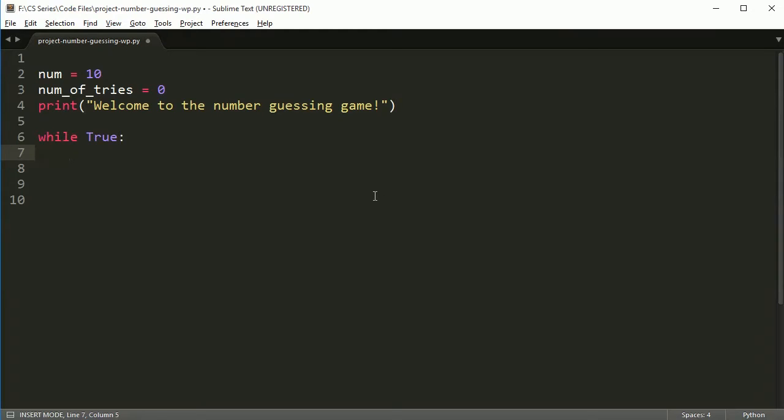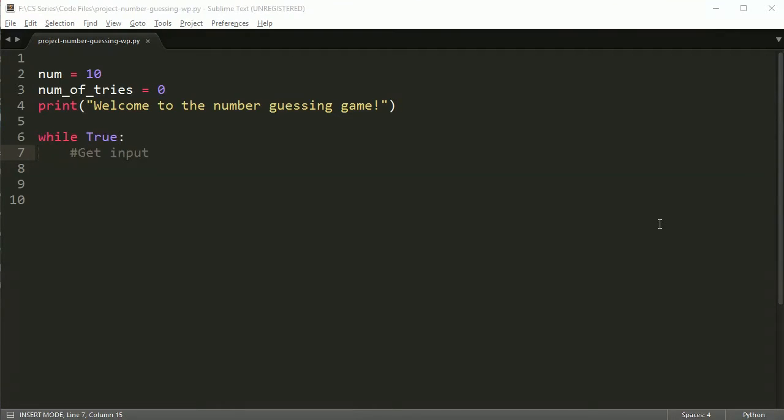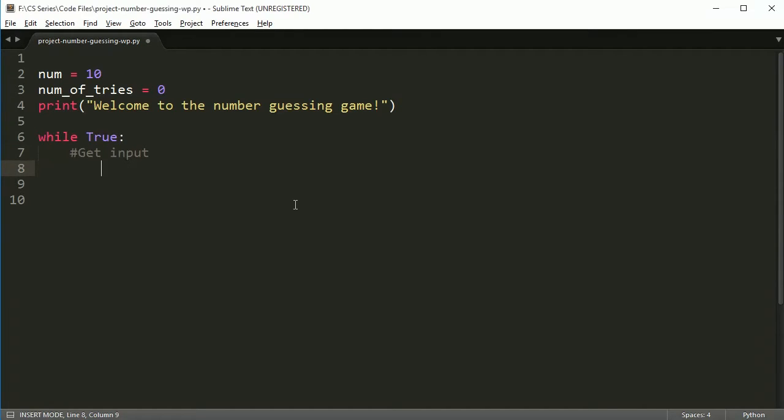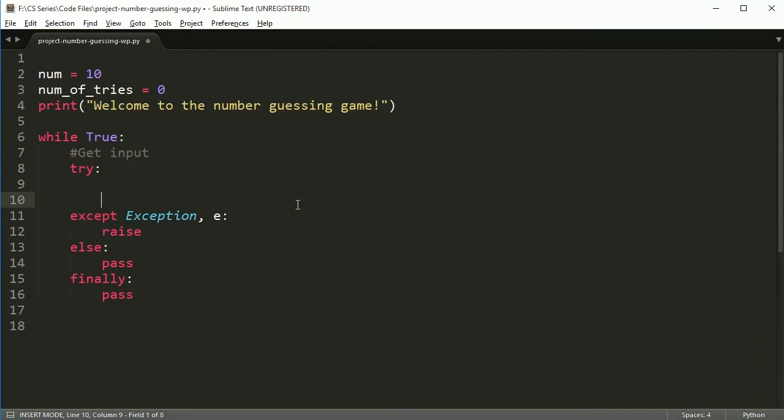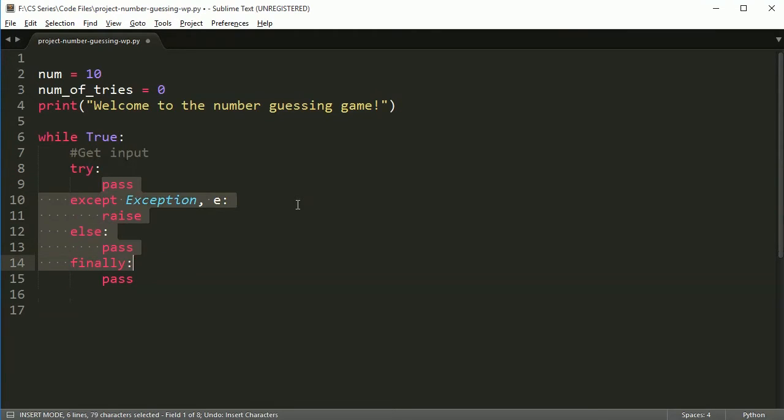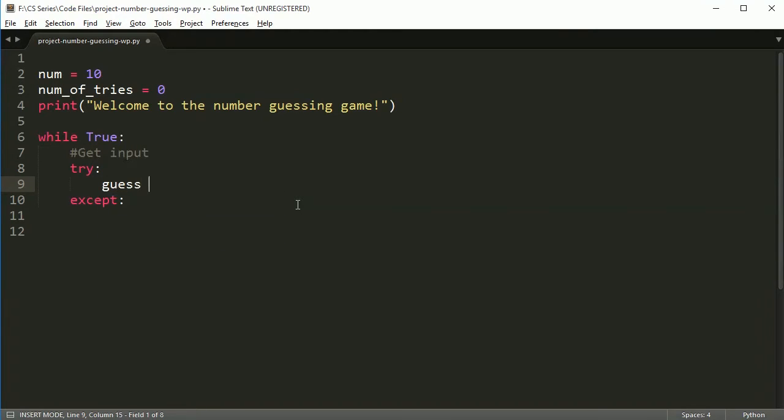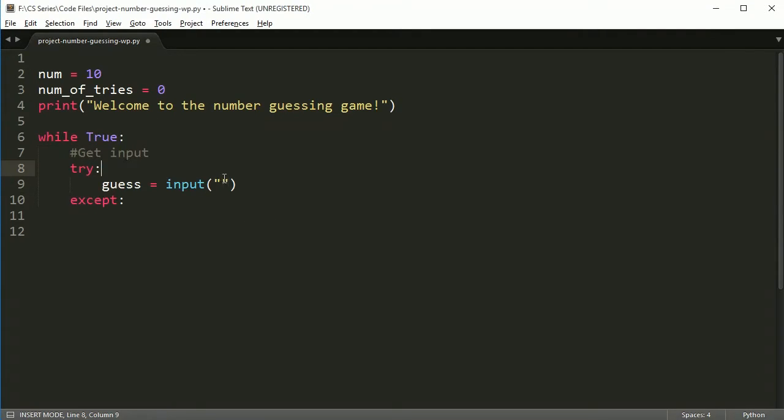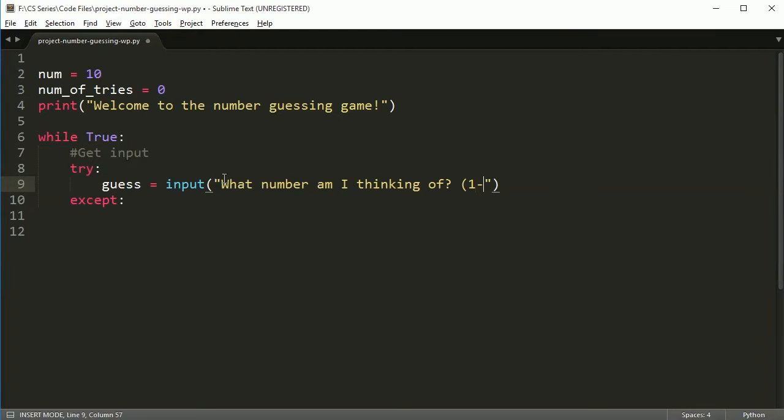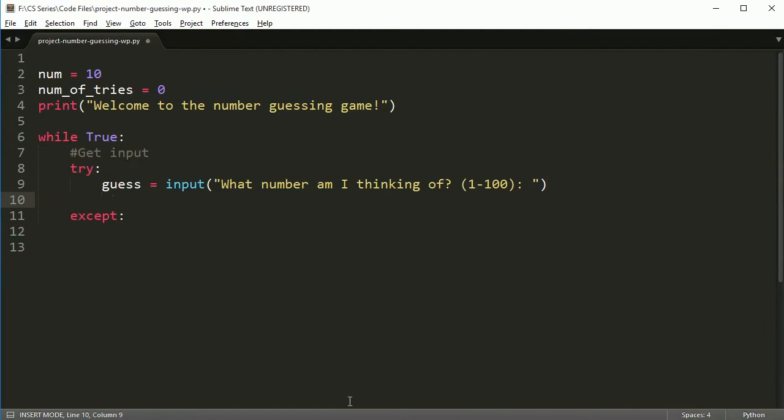So coming in here, first thing you need to do is get the input. So get input. And to get the input, we're going to go ahead and use a try and an accept. Try and accept. Okay. So in the try, I'm going to create a variable called guess. And this guess will just say input: what number am I thinking of? 1 to 100. And then we'll put a colon there.